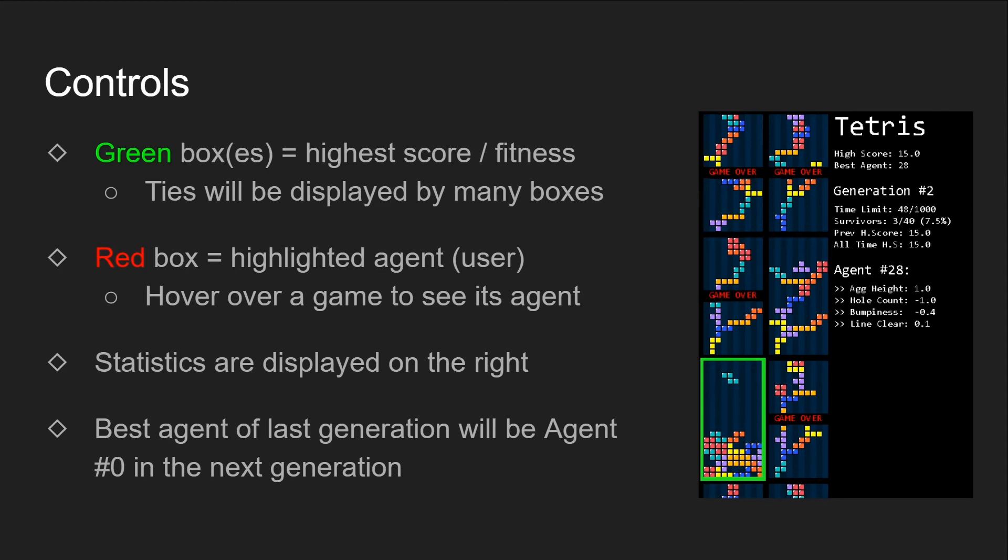Statistics regarding the score, fitness, generation, and agent information will be on the right side. The best agent from the previous generation will be preserved and placed in the top left grid as agent 0. Now, let's run the program.